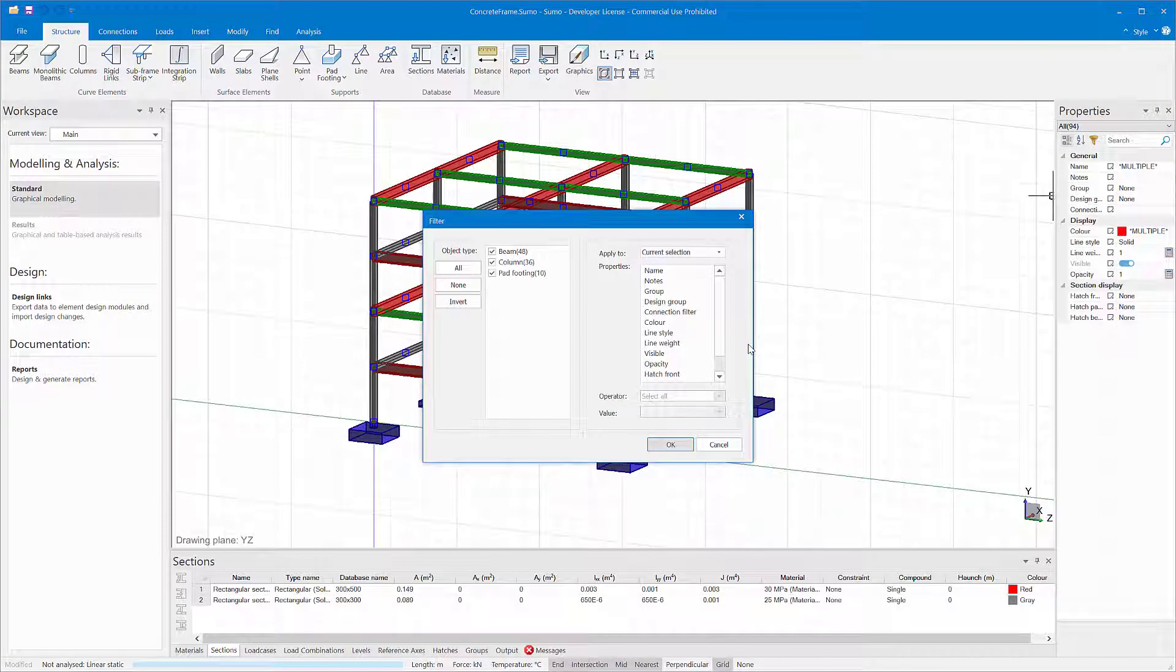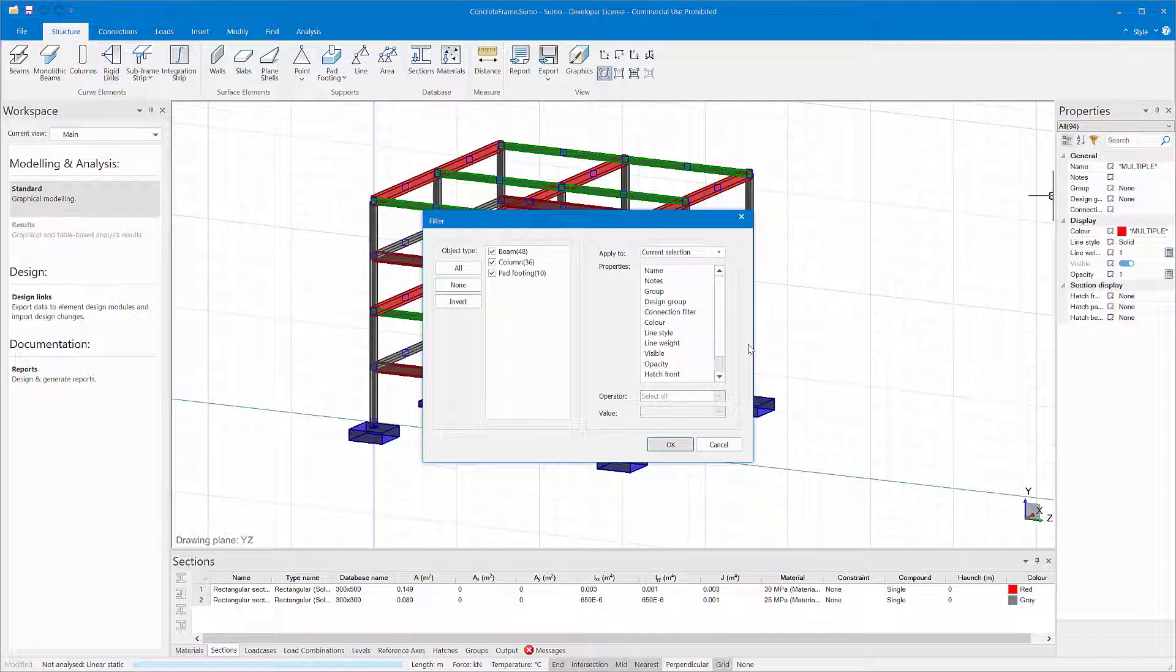In this example, I want to change the fixity of concrete beams with a compressive strength of 25 MPa. I can quickly select them all using the filter.